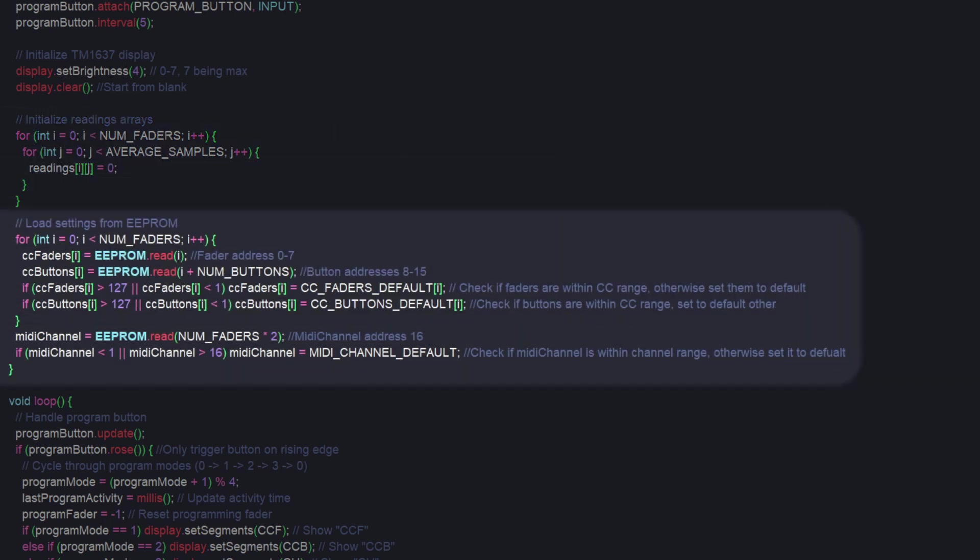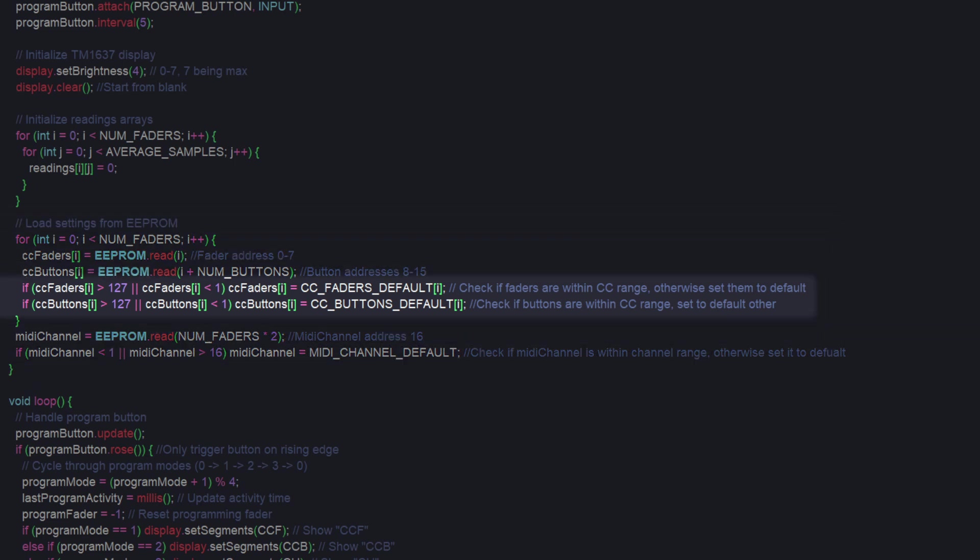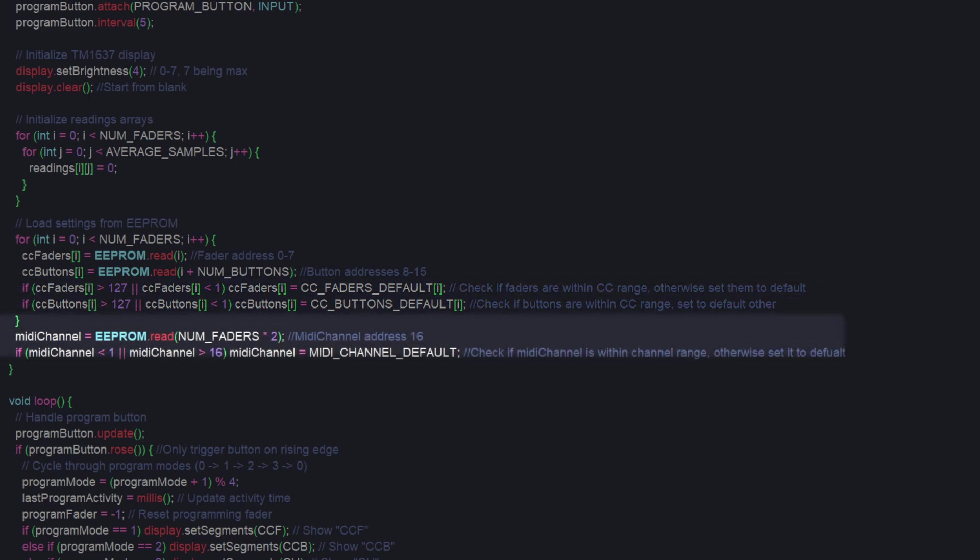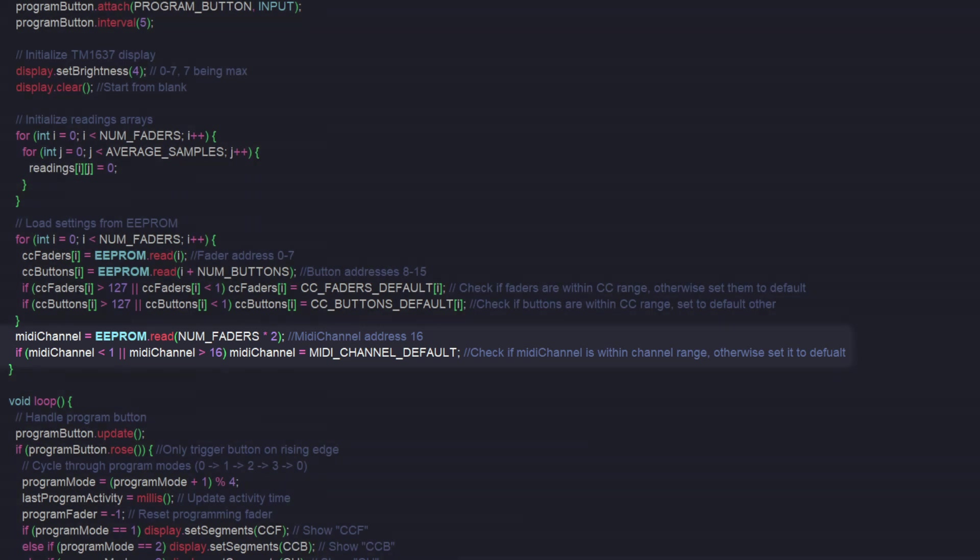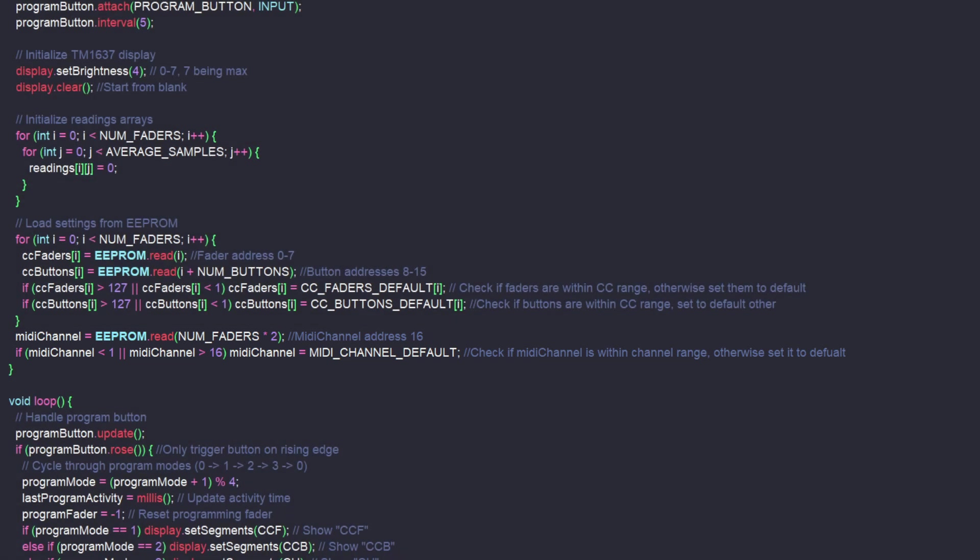Lastly, we read from the EEPROM to see if we have saved data there. If there's a value below 1 or above 127, we know that's invalid data for a CC message, and we just set that fader or button to its default value as defined above. The same thing happens with the unit's MIDI channel, but the values are between 1 and 16 instead.